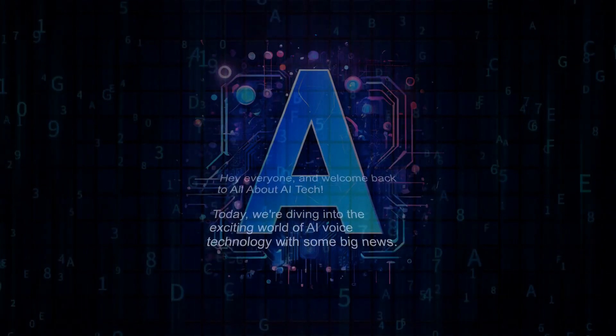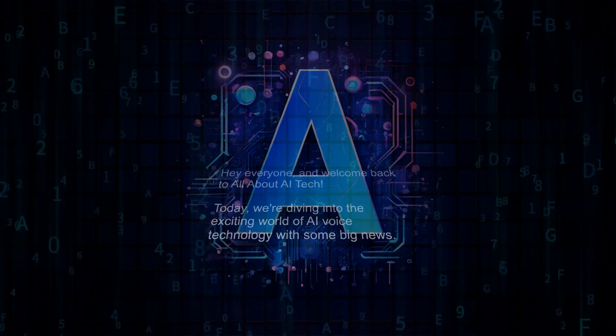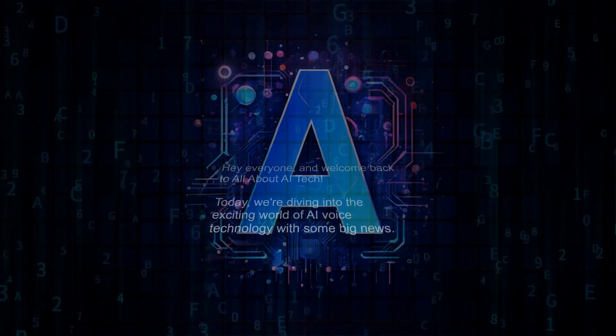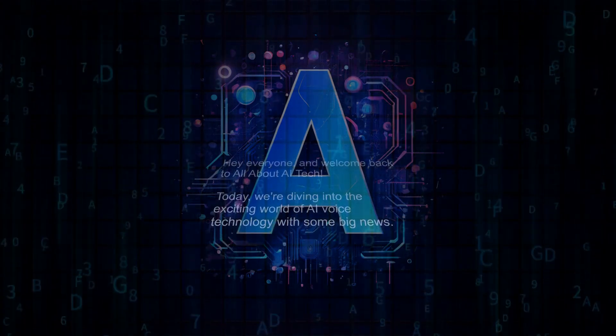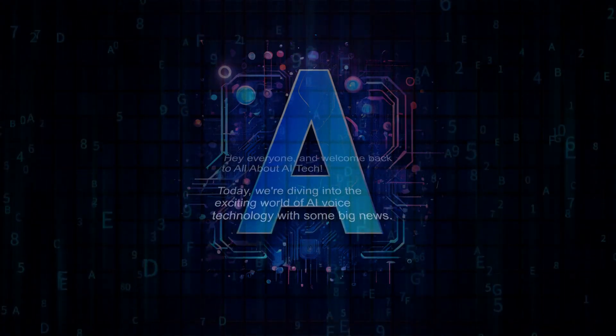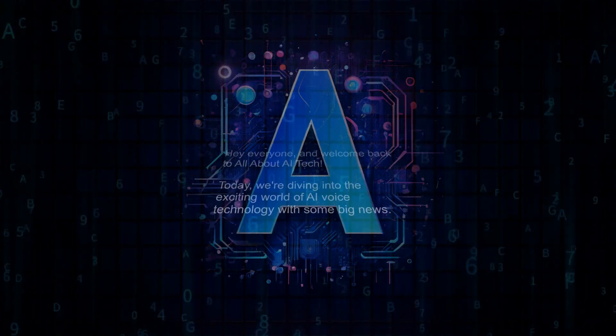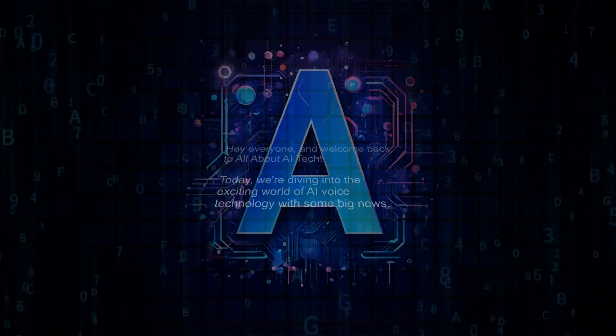Hey everyone, and welcome back to All About AI Tech. Today, we're diving into the exciting world of AI voice technology with some big news.